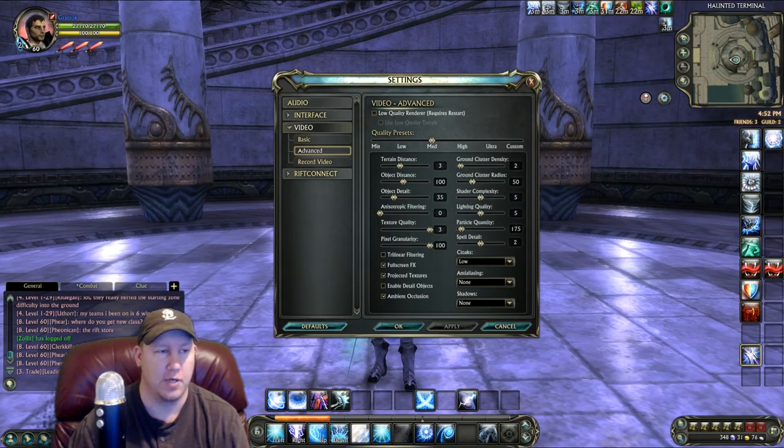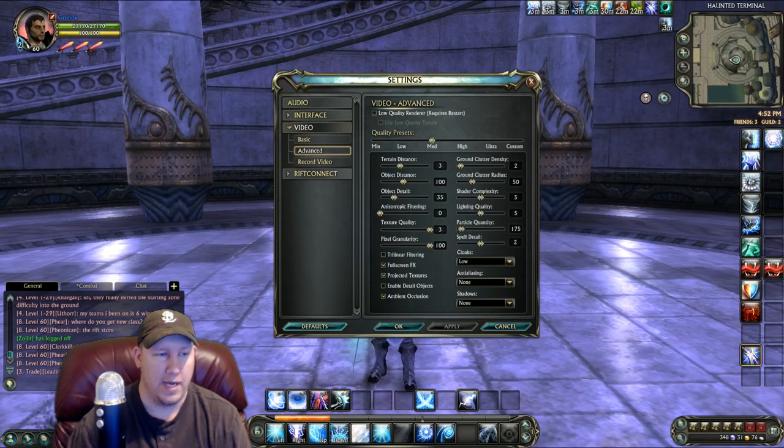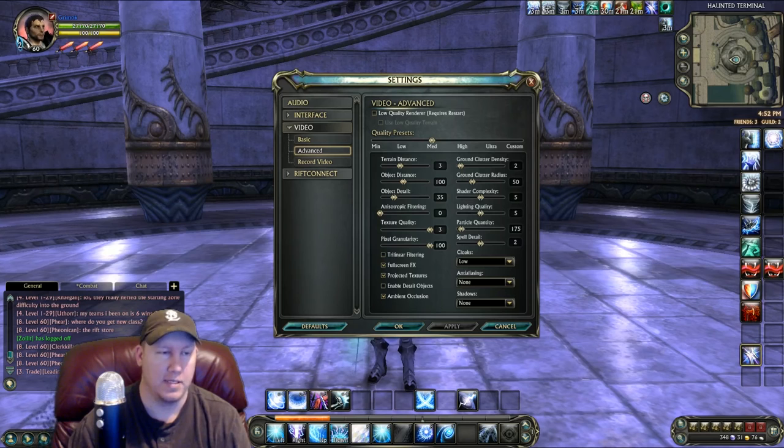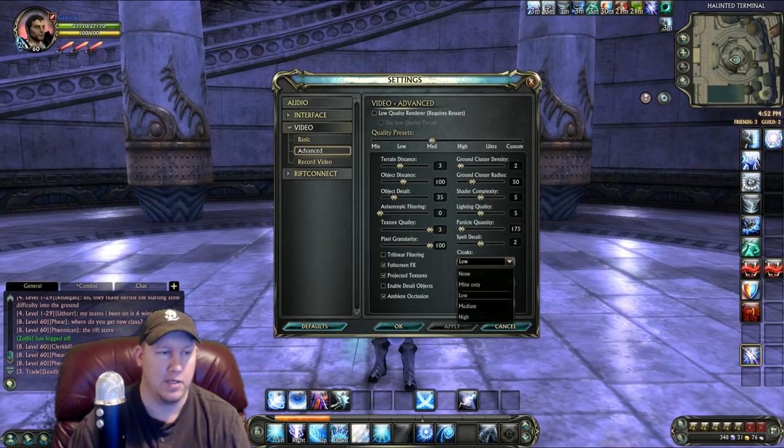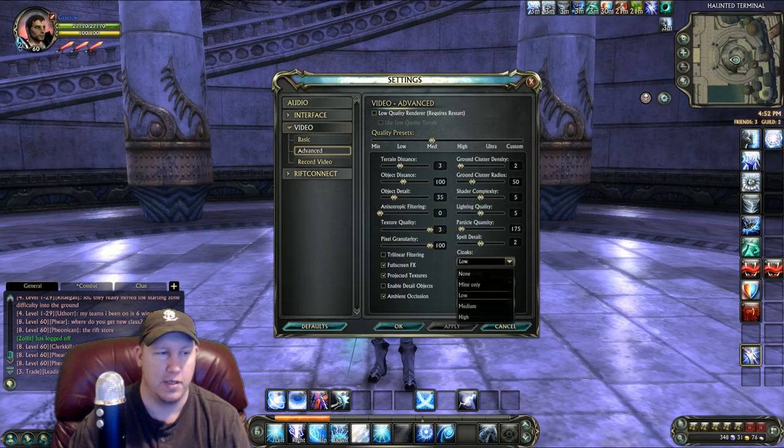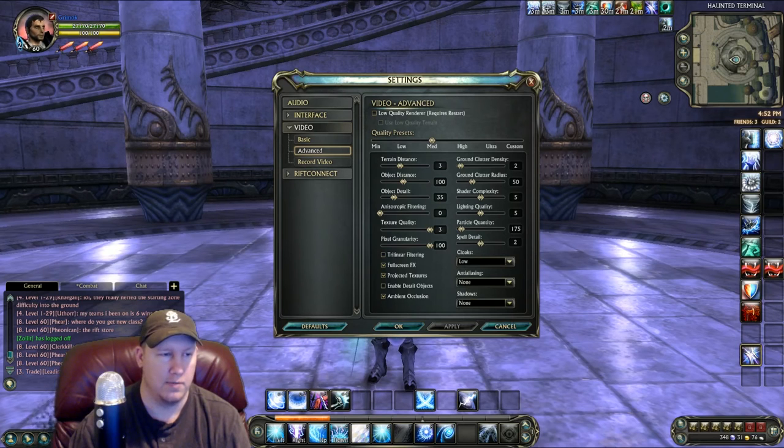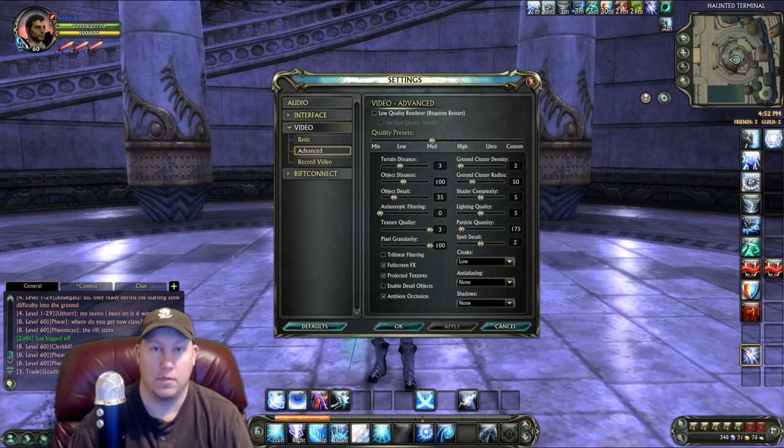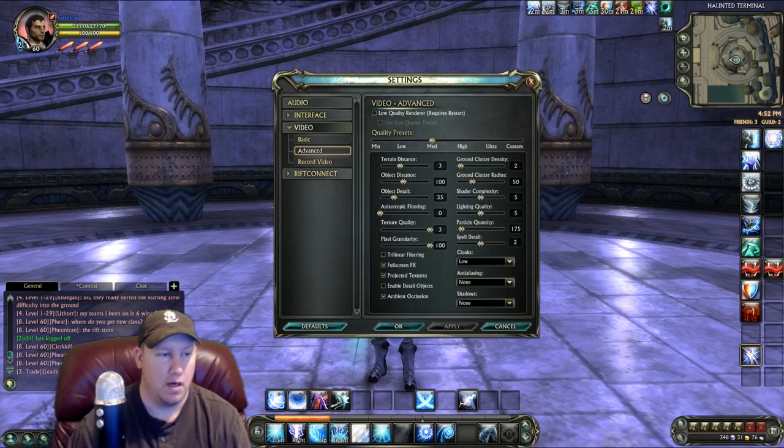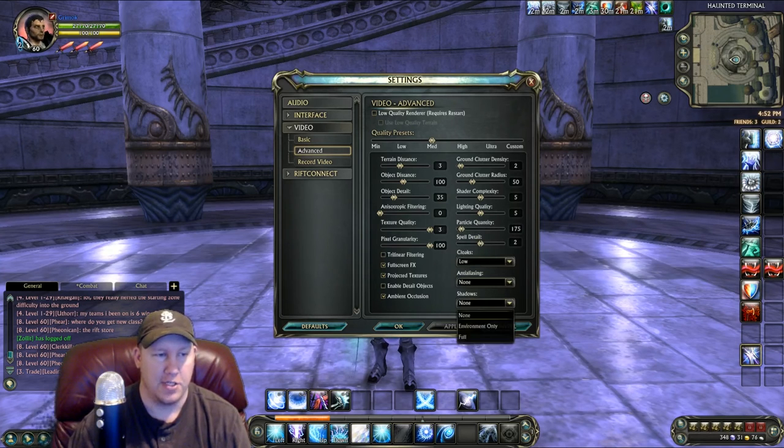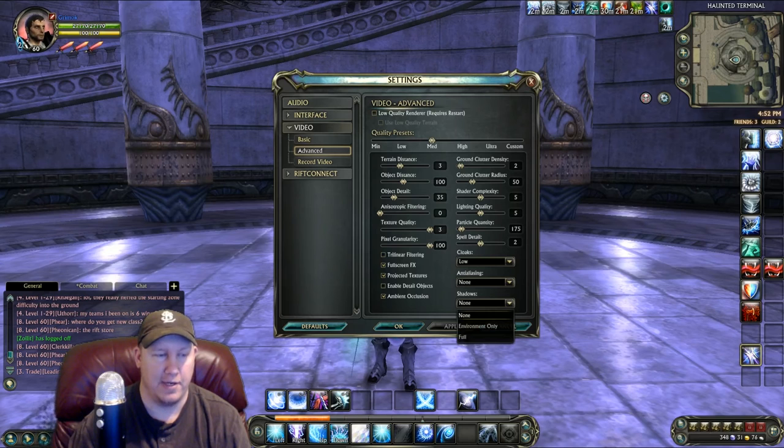Down here at the Cloak setting, I have mine on Low because I want to see people's cloaks, but you can turn that to None and it will increase your performance. Anti-aliasing, put that to None.